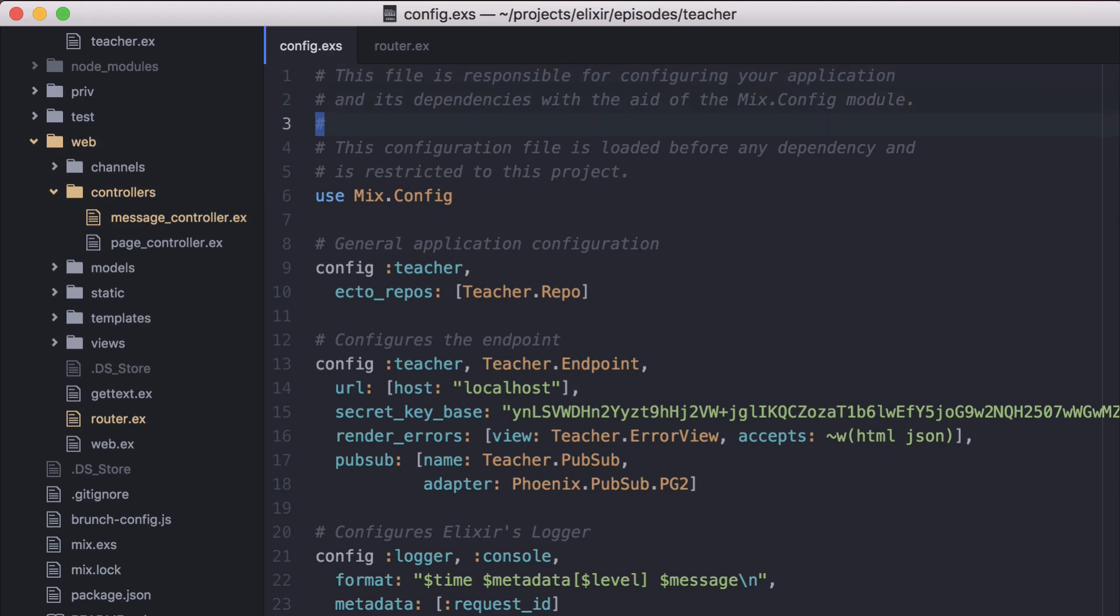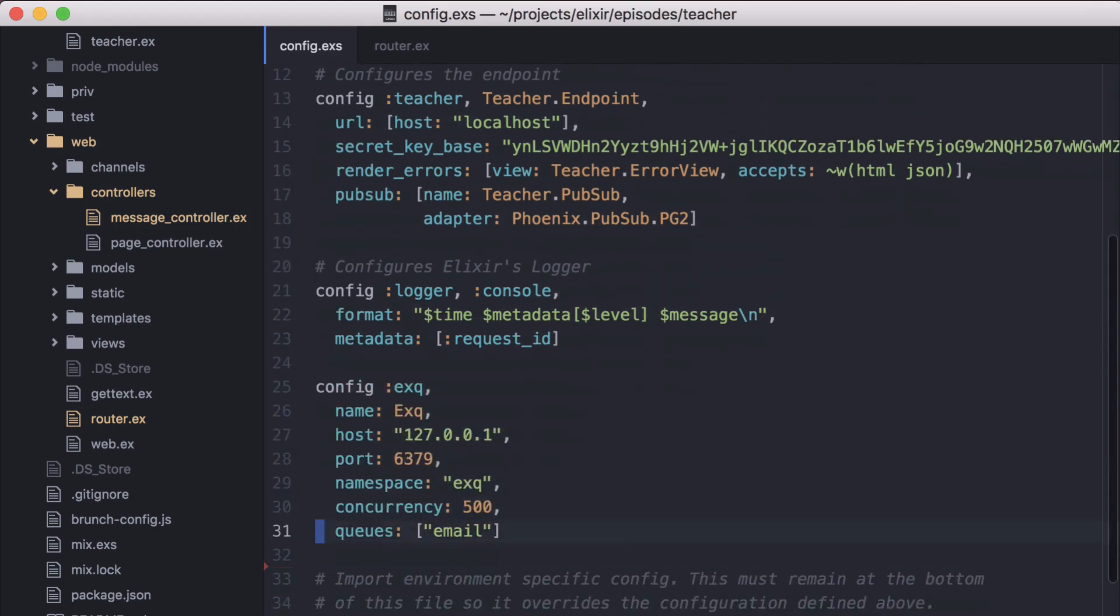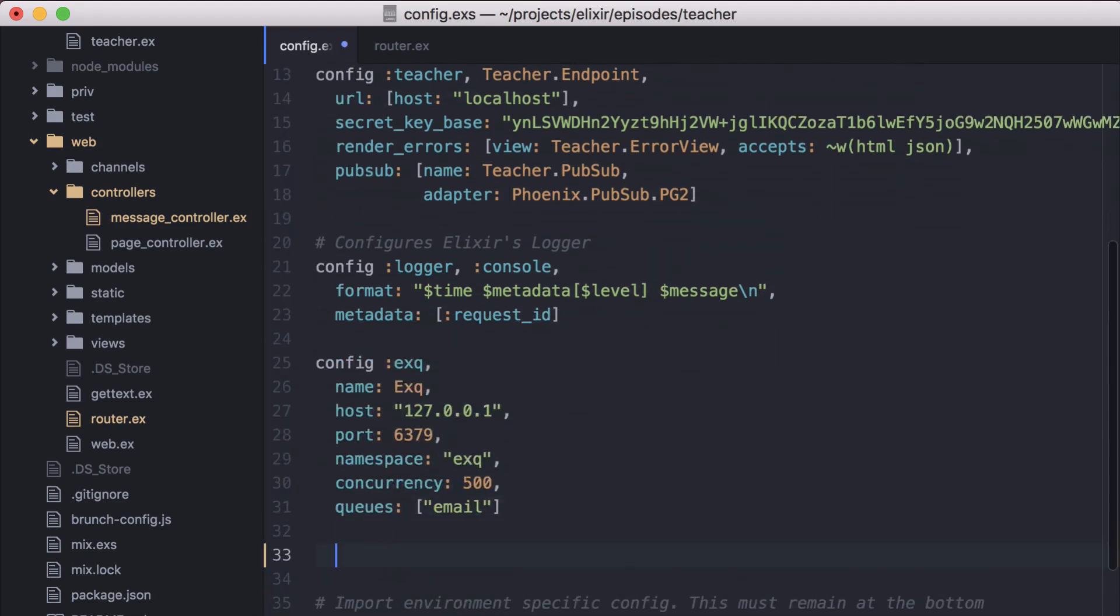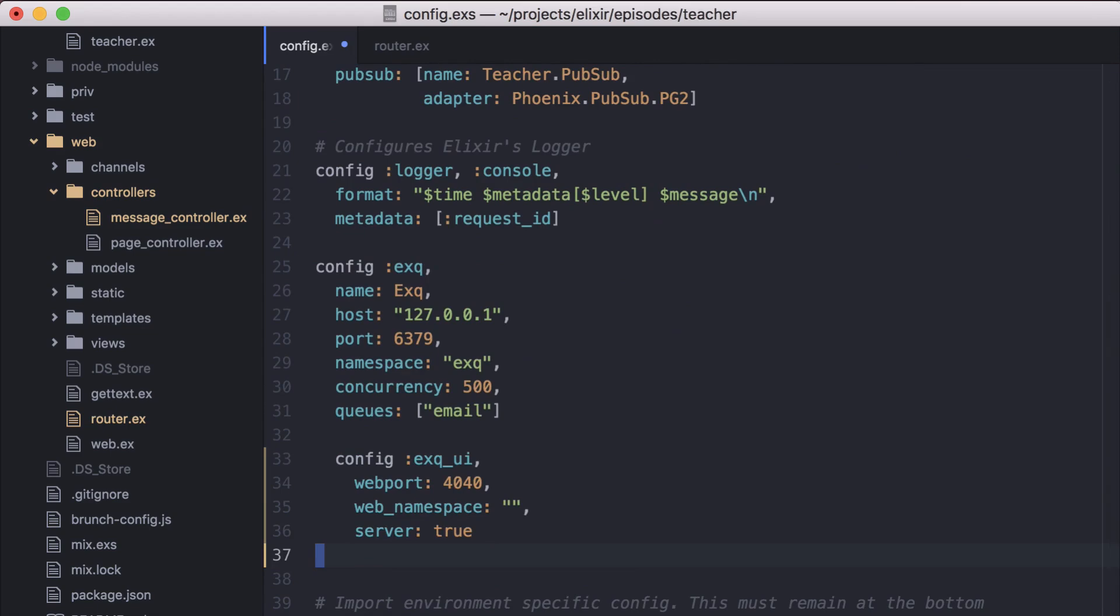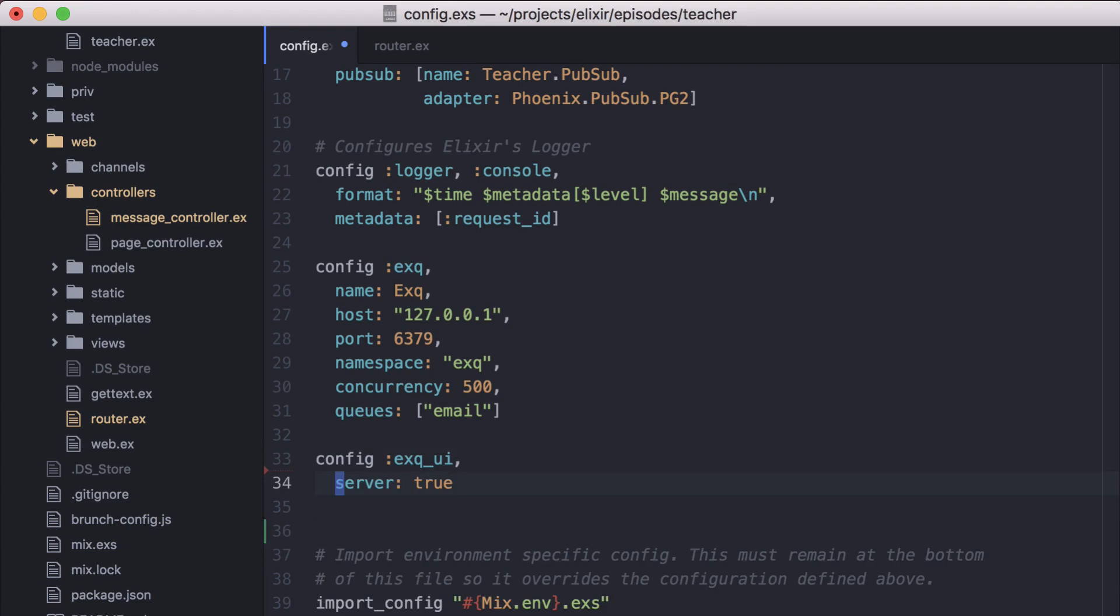In our config file, the options we have access to are web port, web namespace, and server. Since we're using Phoenix, we can remove web port and web namespace. The server option allows you to keep from starting the web server during tests.